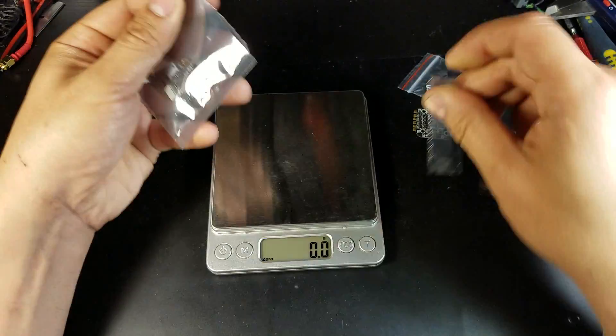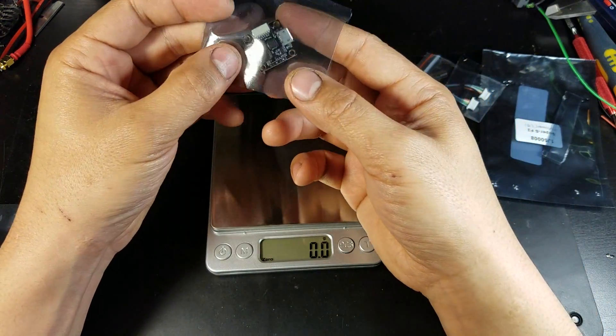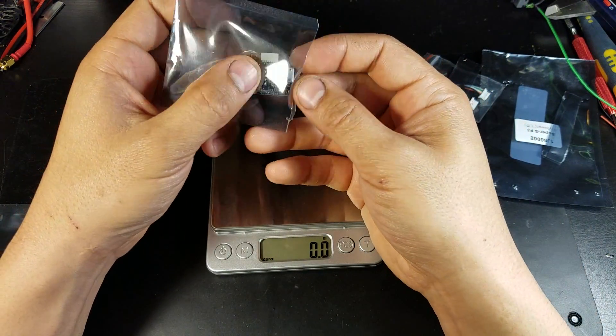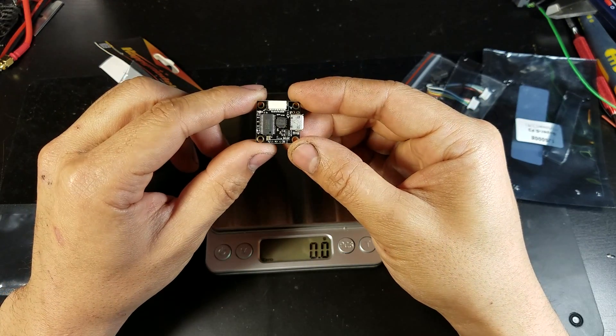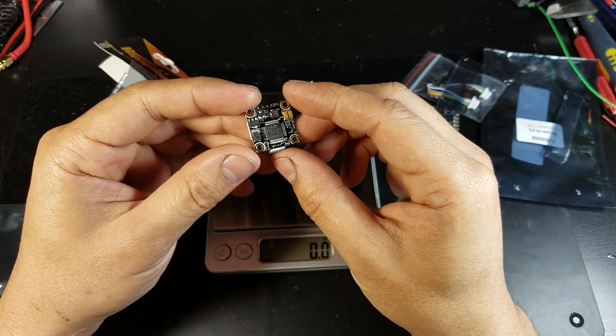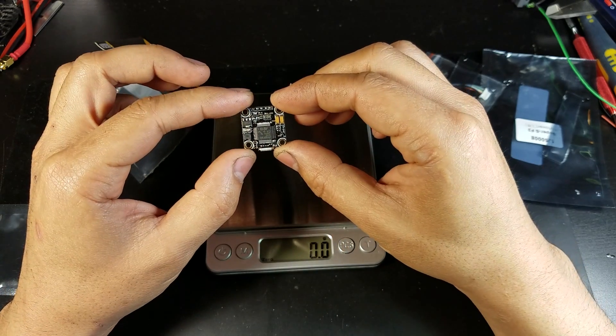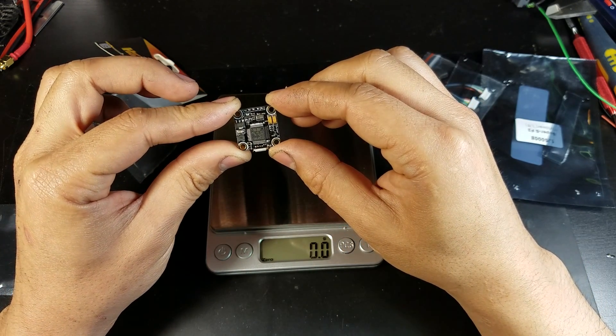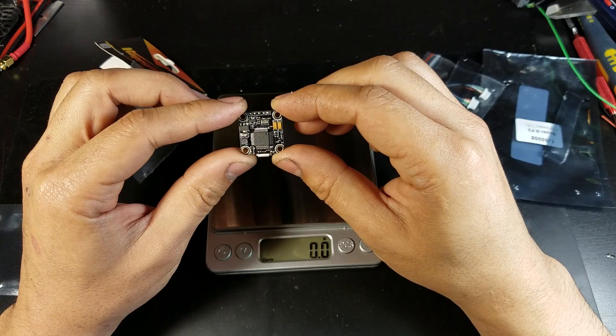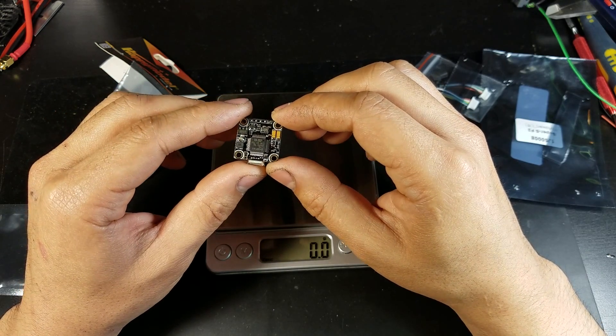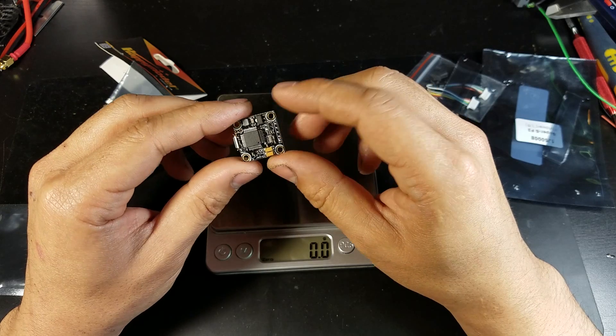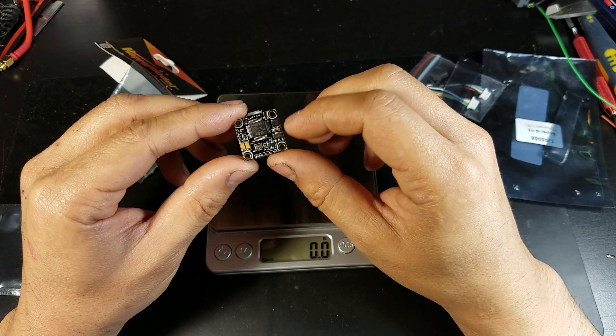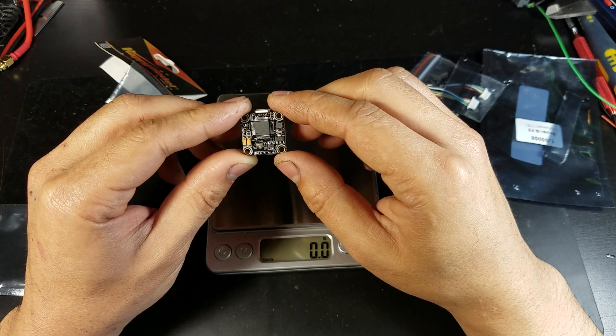Here is the flight controller. The flight controller is an Omnibus F3 with an OSD chip. It has an MPU-6000 gyro. It has a built-in BEC that will output 5 volts at up to only half an amp, which may be just enough for your all-in-one camera and a receiver.